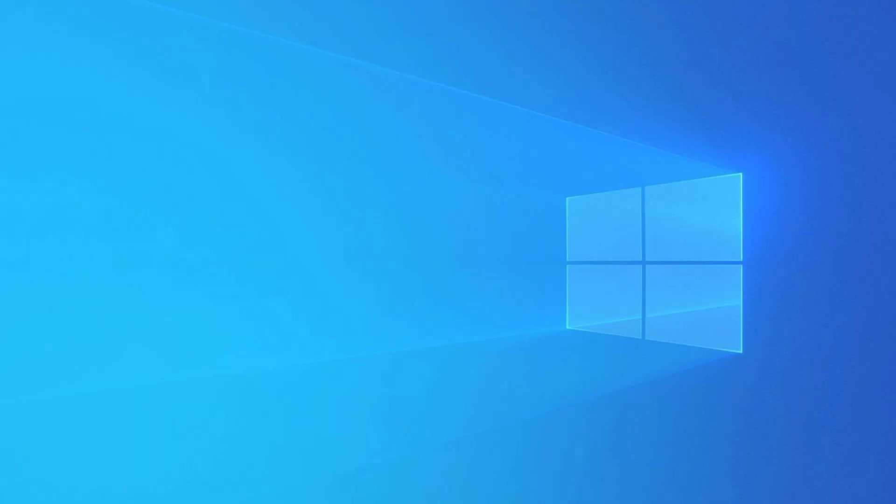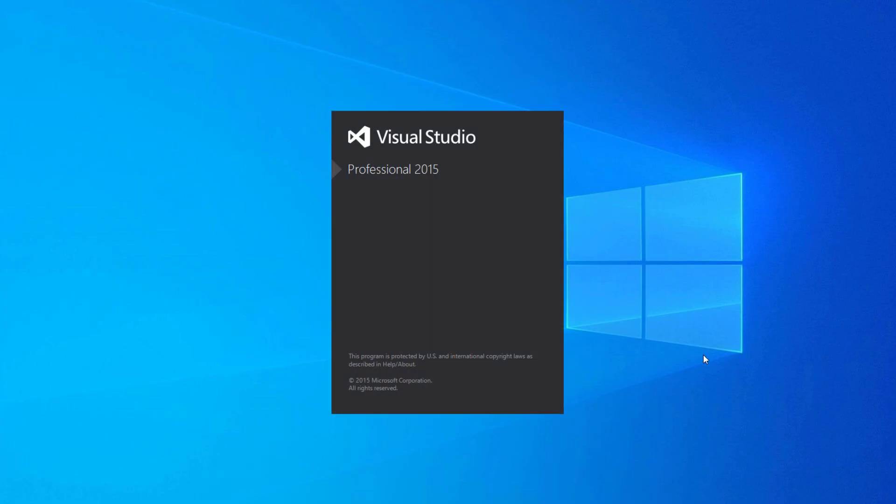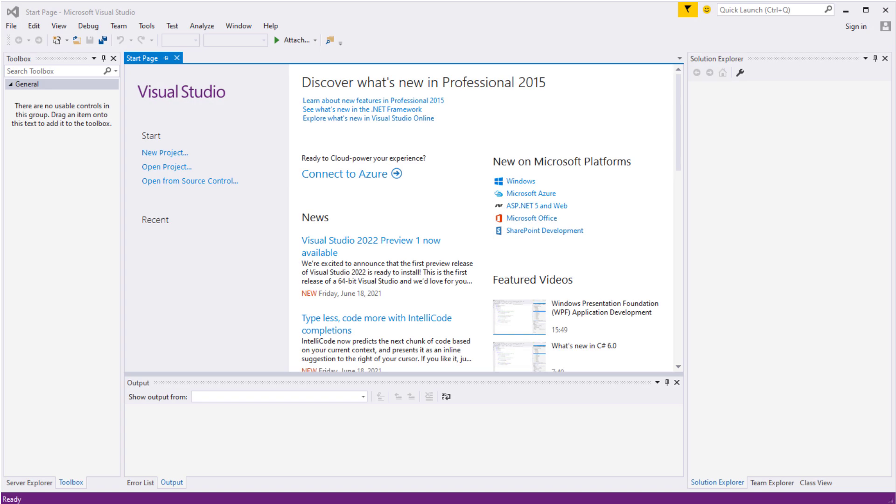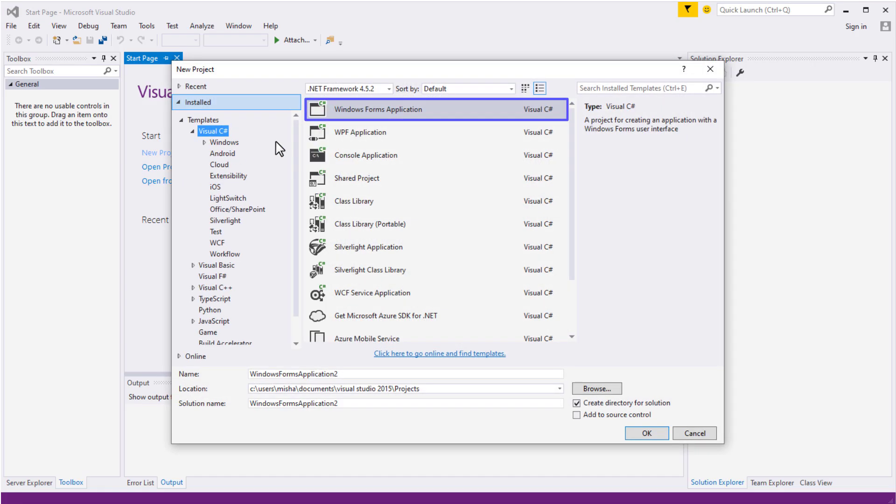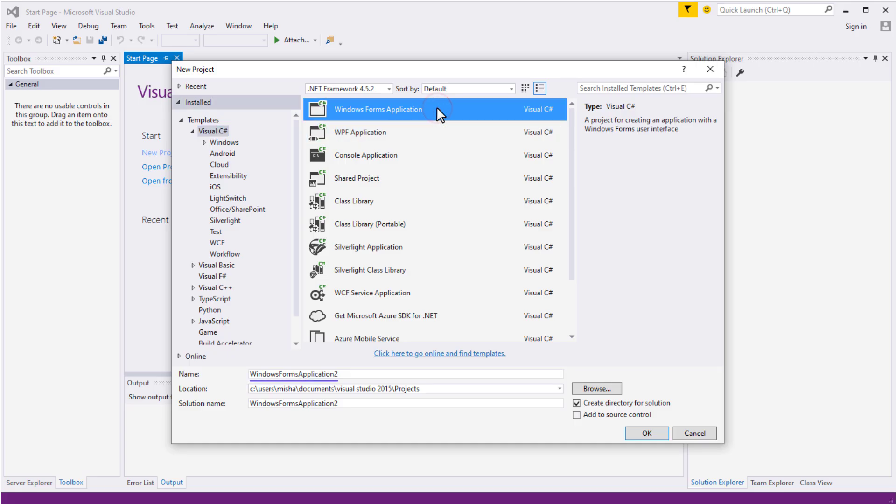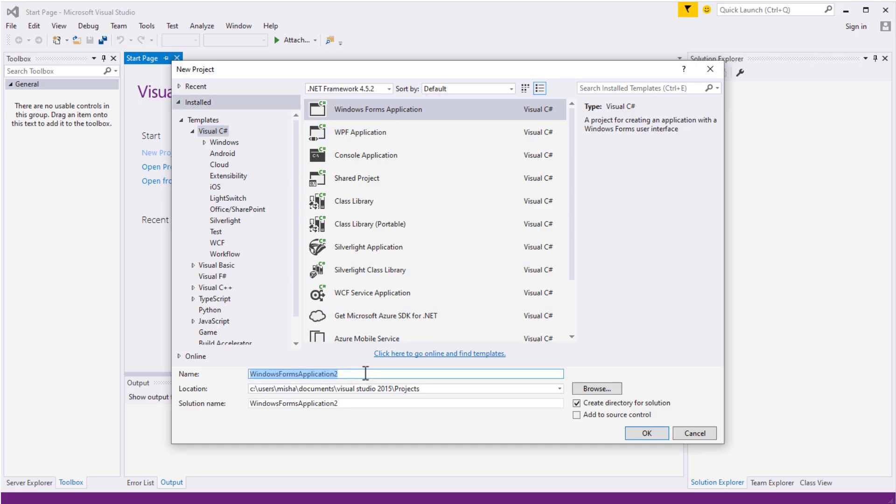Now, start Visual Studio. In my case it's 2015, you can go on with yours. Start a new project, or even you can continue with your own one. Select Windows Form. Name the project as Krypton Toolkit Demo and press OK.